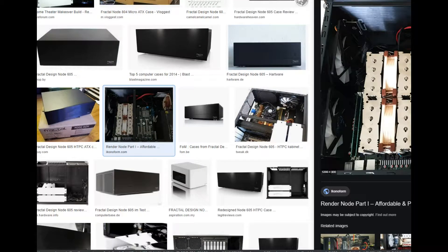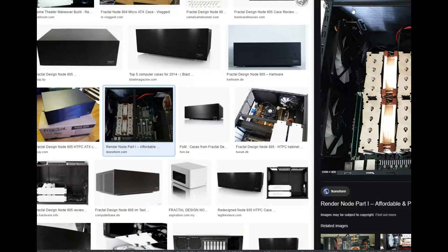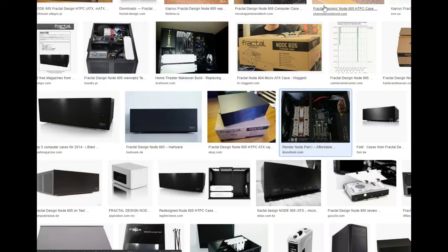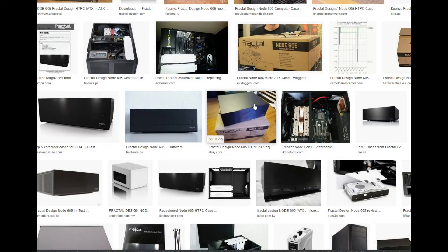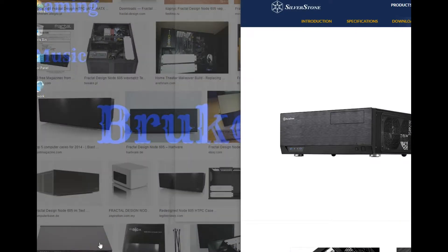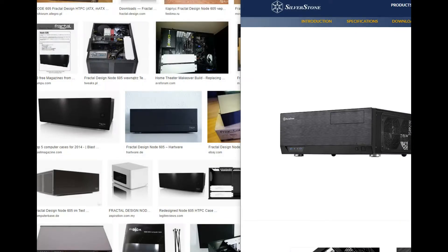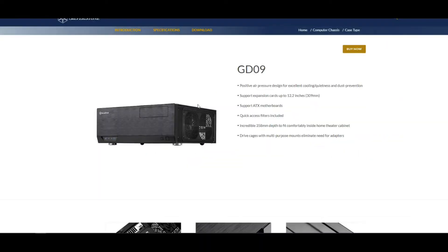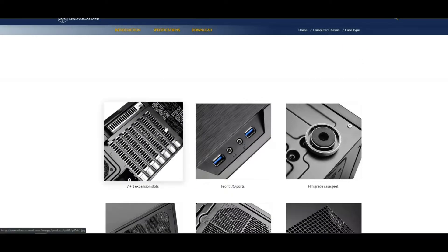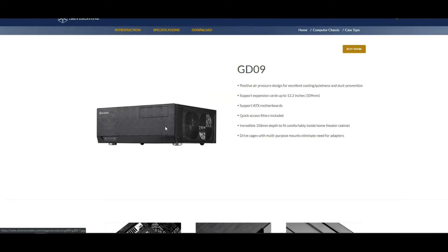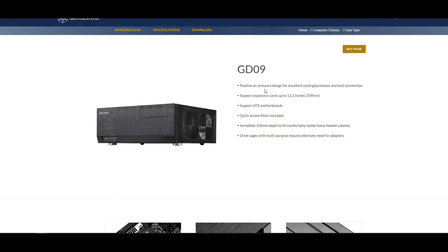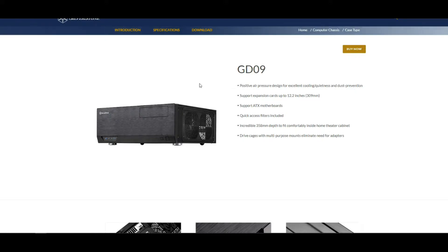But if I can't get this case, there is another option which is the Silverstone GD09. And there it is.